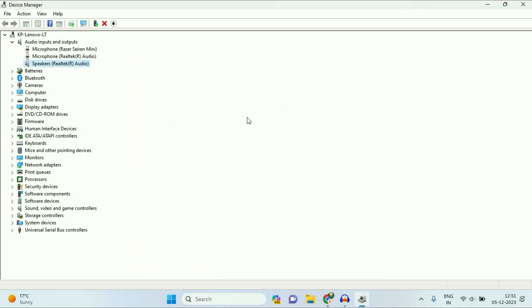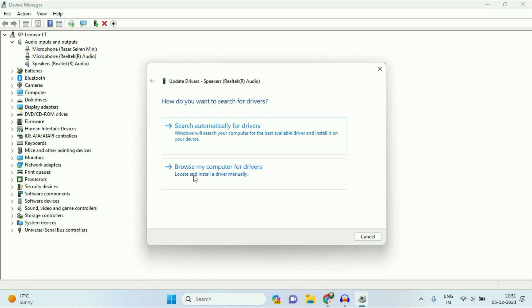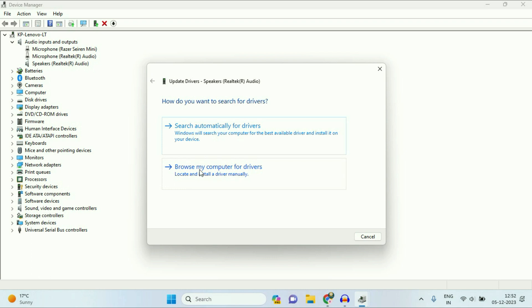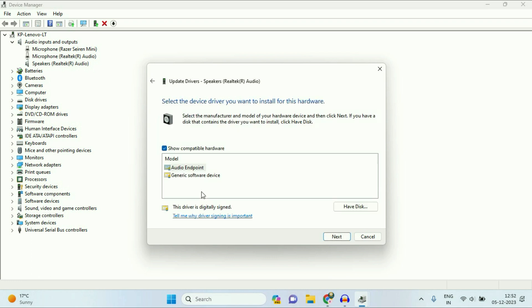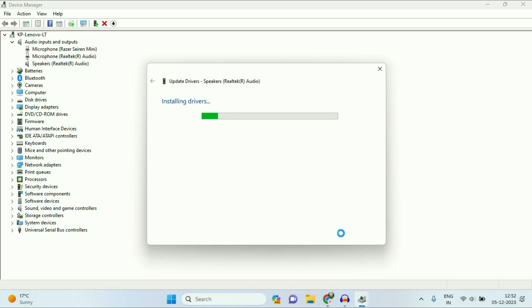The second step you can try is update your driver manually. So again, right-click on it, then click on Update driver. Now click on this option, browse my computer, then click on let me pick from. Now I have two audio drivers, so go for the first one, the latest one. Select this one, then click on Next. So this will manually update your audio driver.